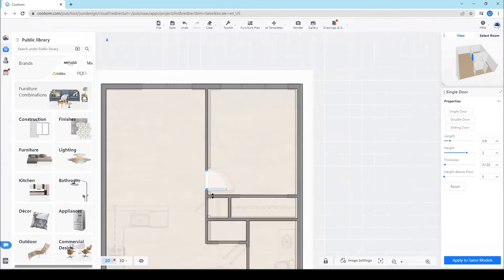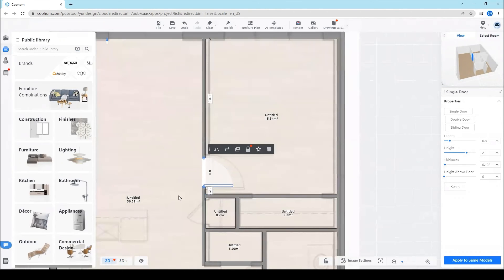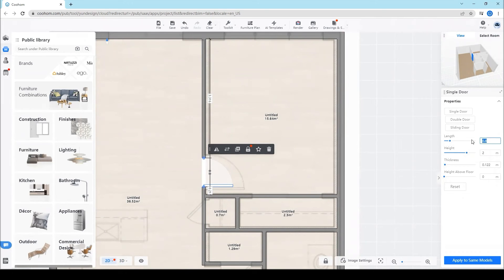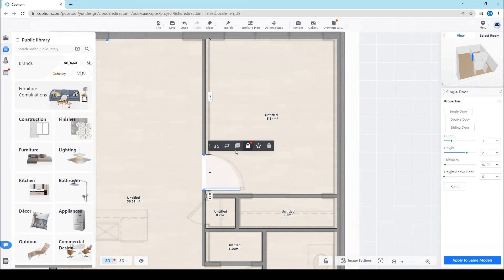Then here on the right bar you can set some properties of the door products such as length, height, and thickness.